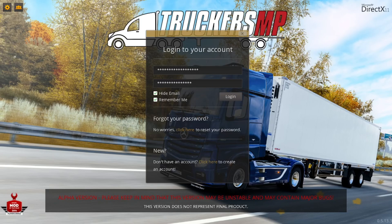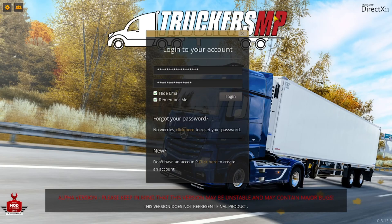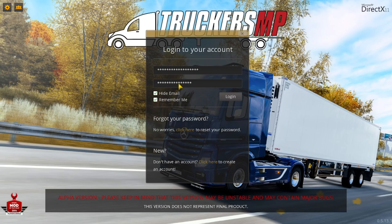These are the credentials that you used on TruckersMP when you were creating that account. This is your username, here's your password. You're going to hit login.